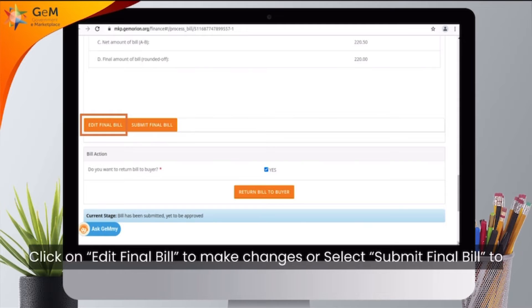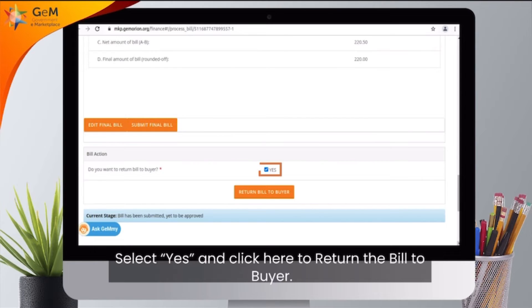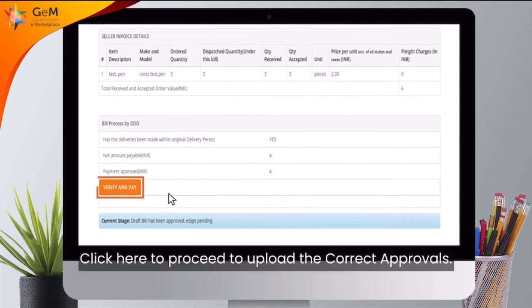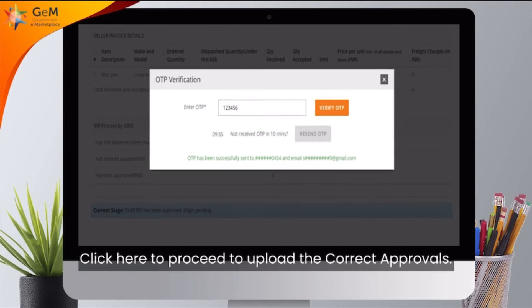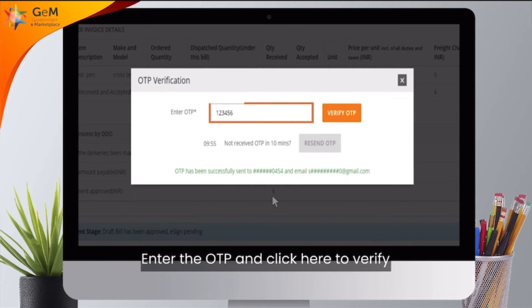Click on Edit Final Bill to make changes, or select Submit Final Bill to save and submit the final bill for processing. Select Yes and click here to return the bill to buyer. To upload the correct approvals, enter the OTP and click here to verify.